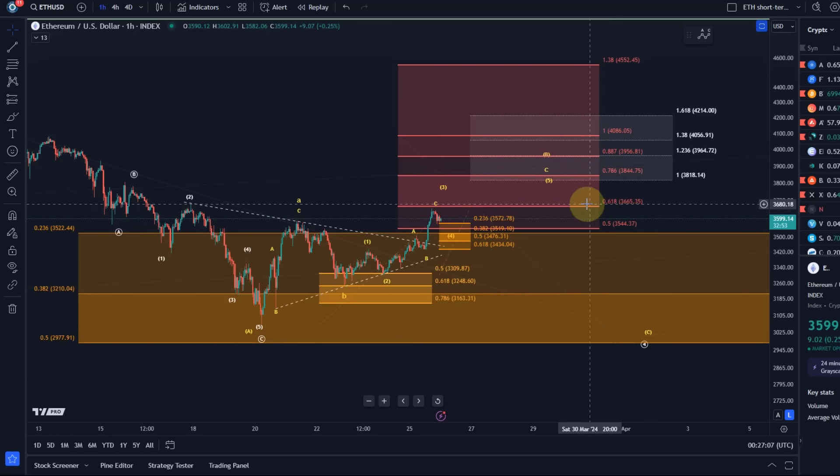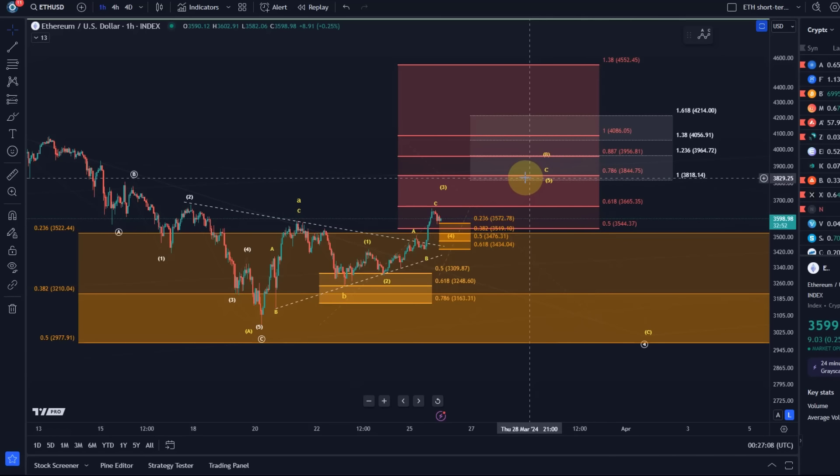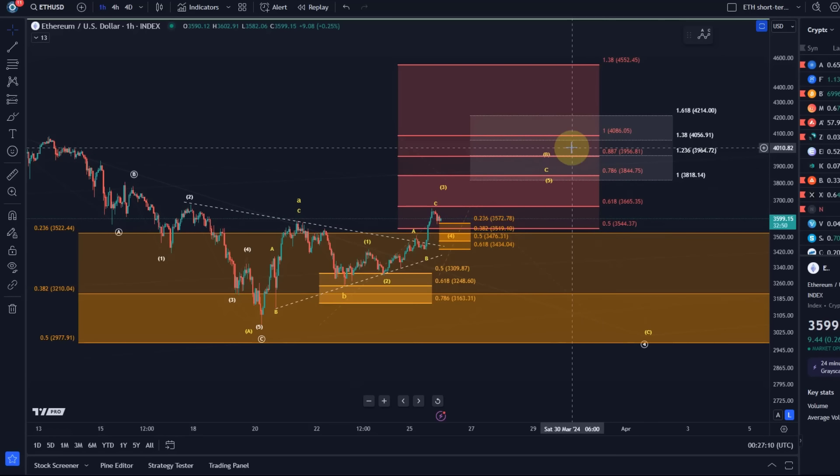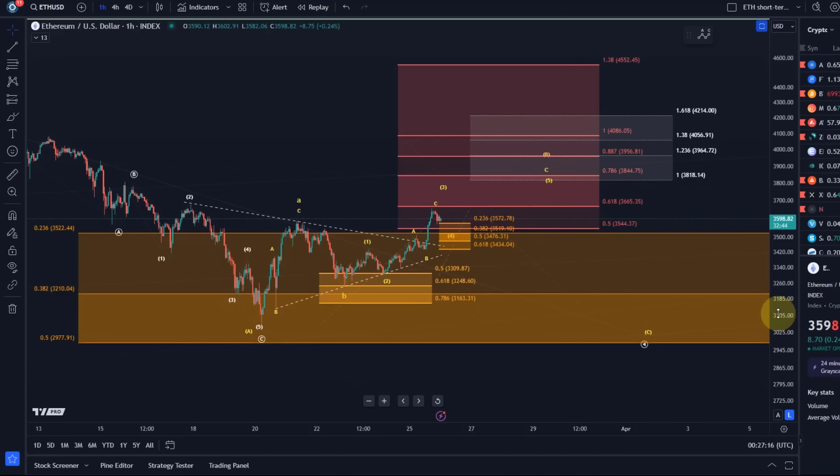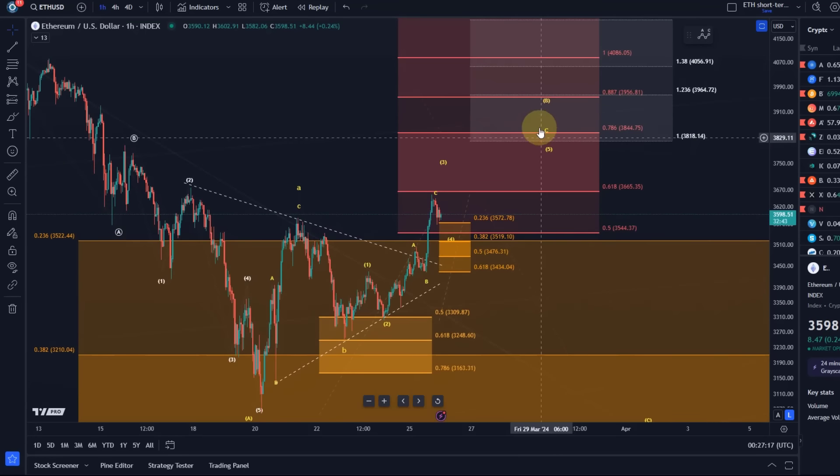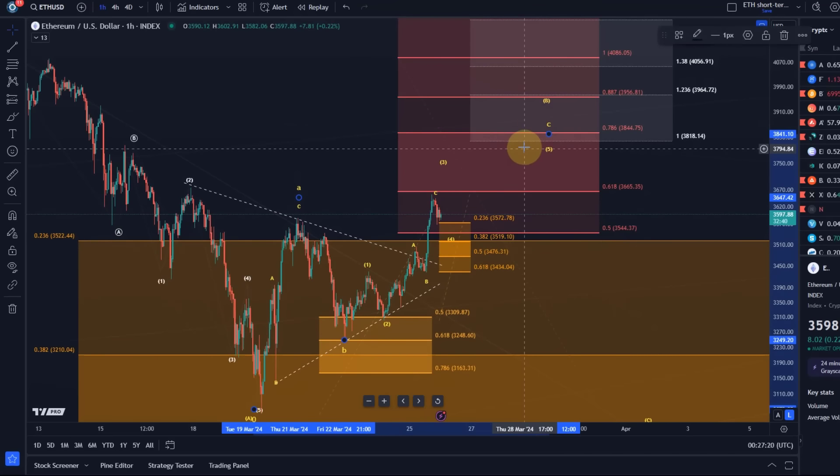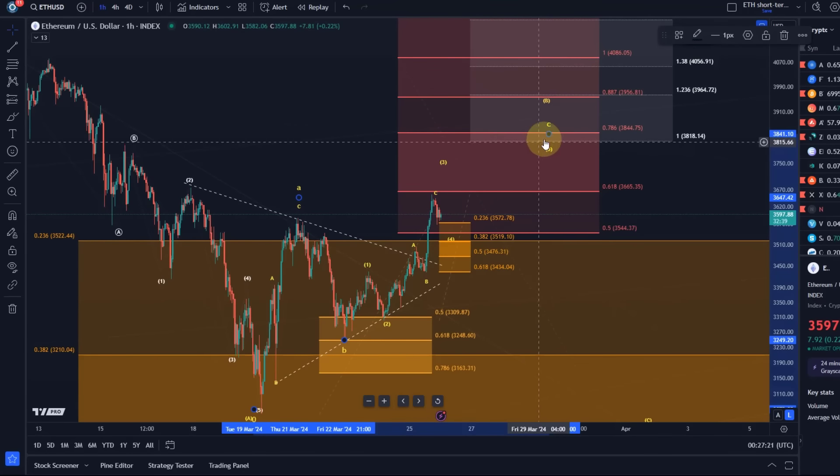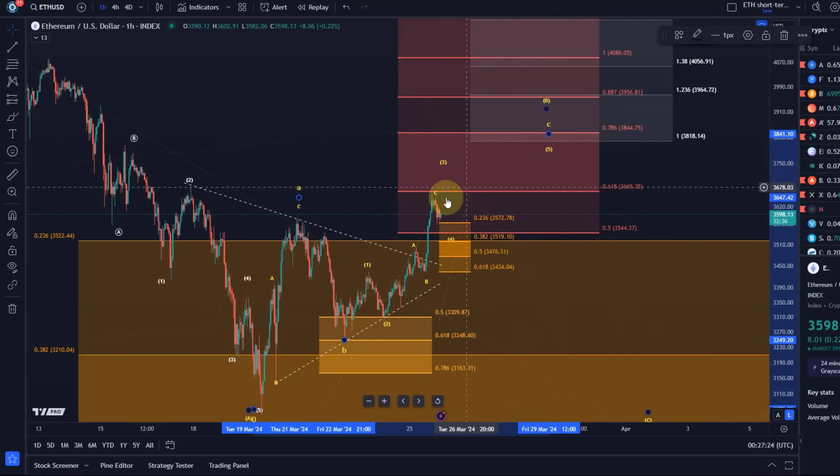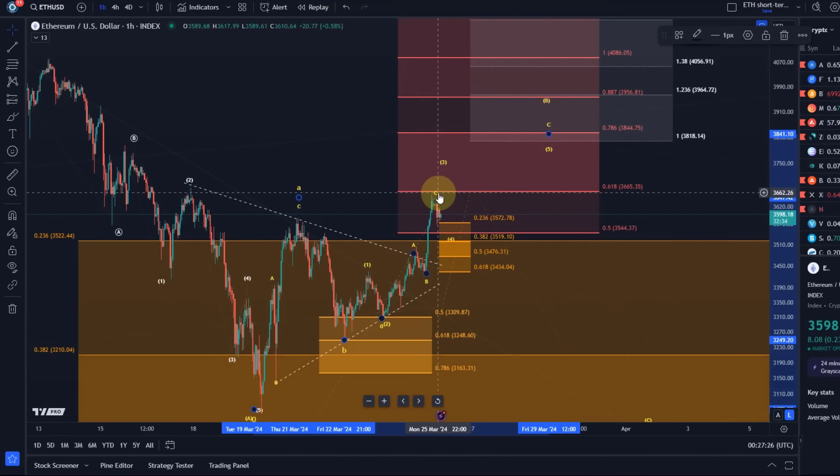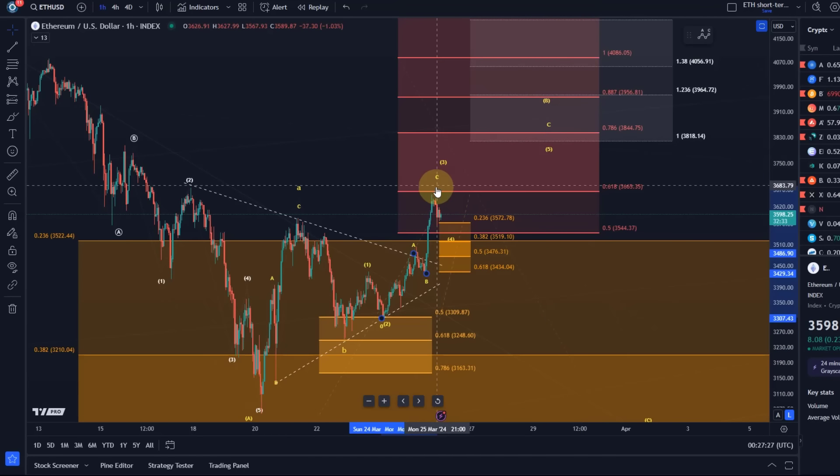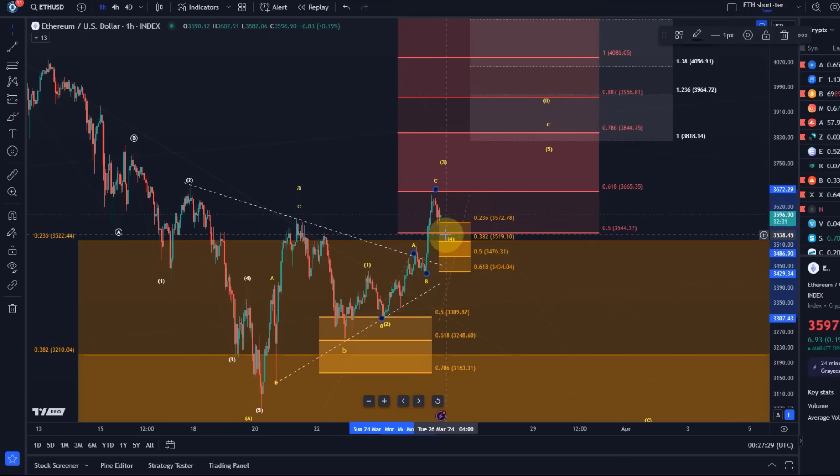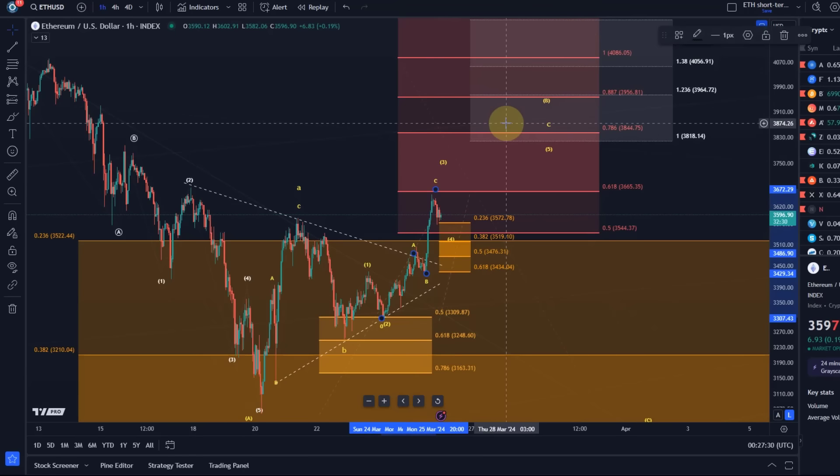Ethereum has not yet reached the target. Don't get me wrong, the target is a Fibonacci projection for the C wave within wave B that we talked about, that hasn't been reached yet. However, Bitcoin pushed high enough to enable Ethereum to maybe get there with one more four-five pattern.